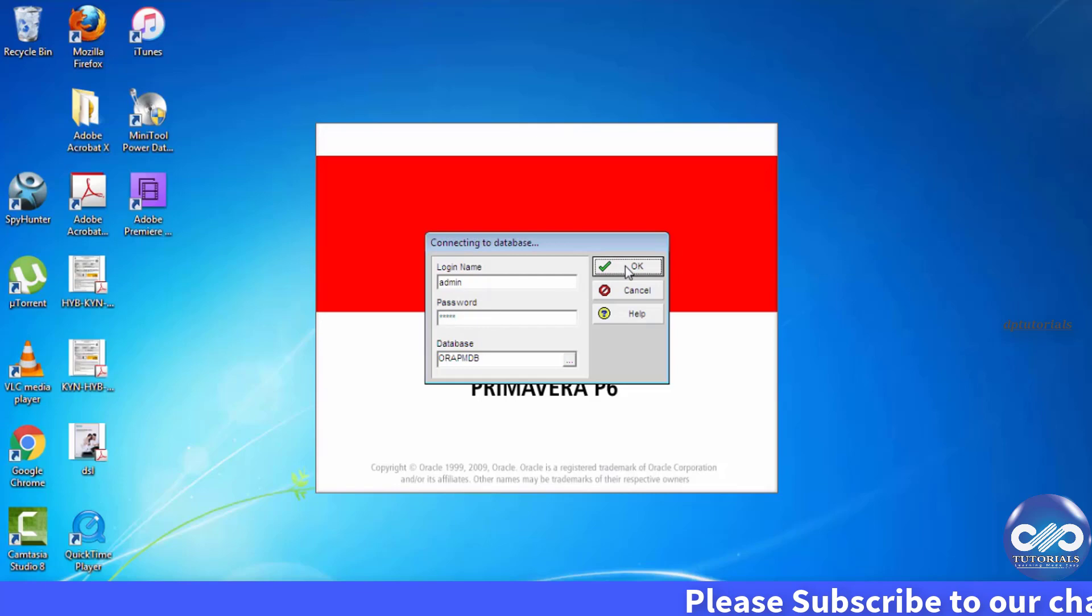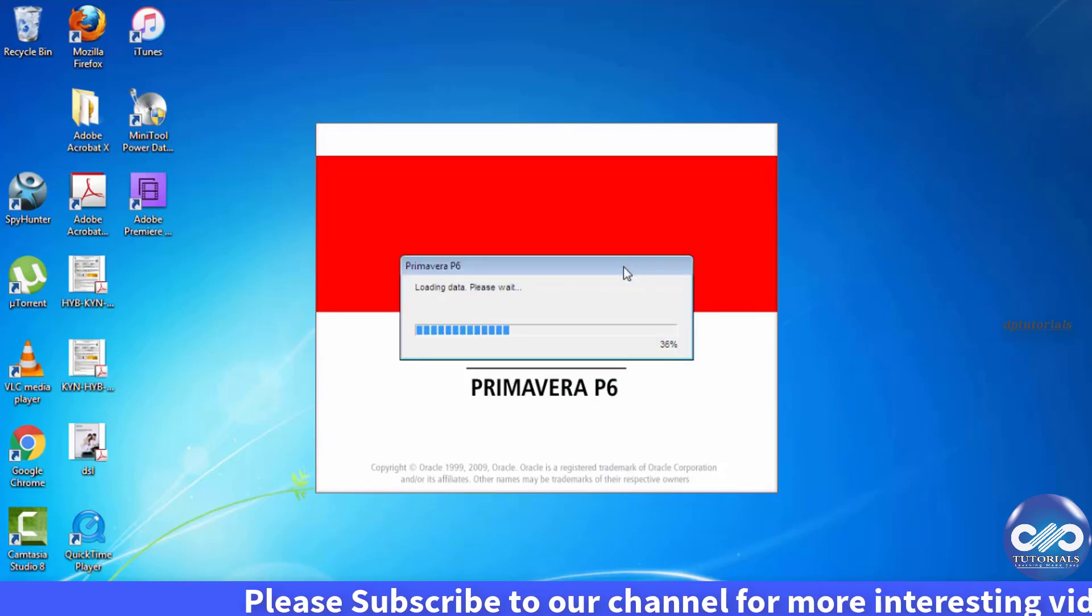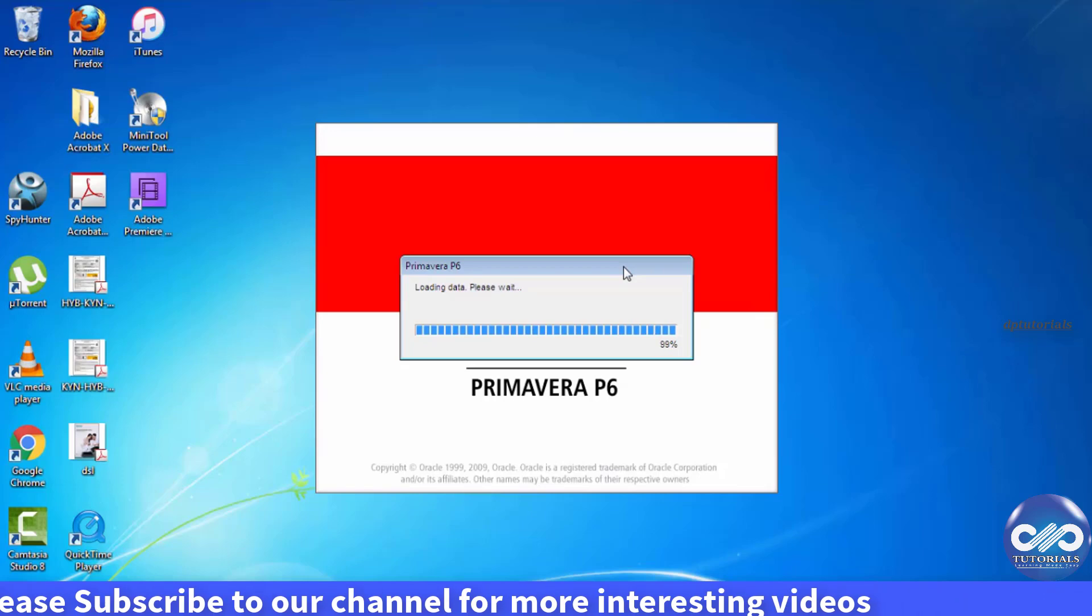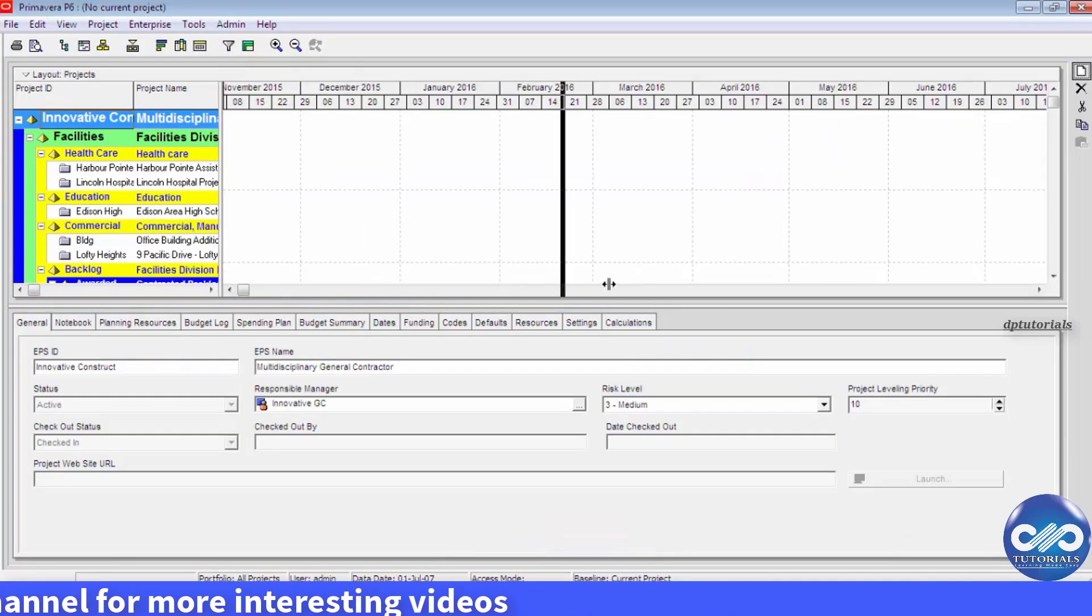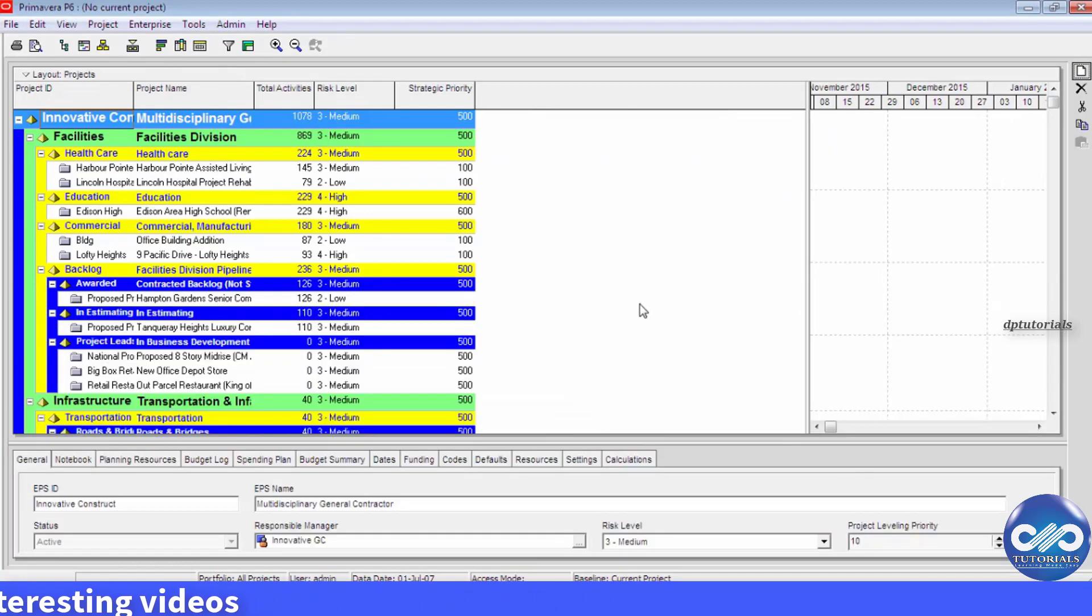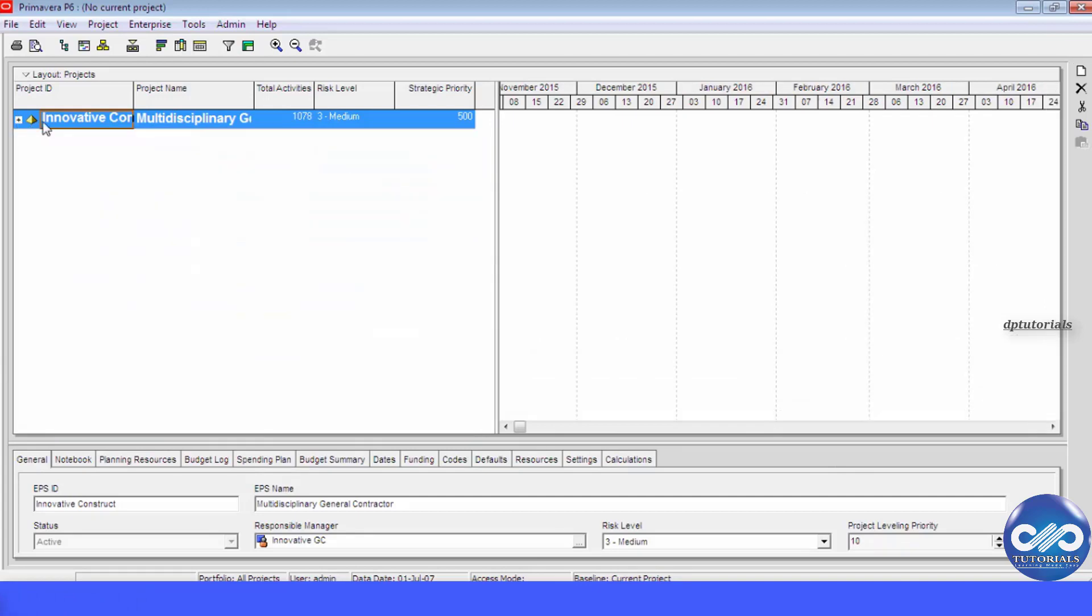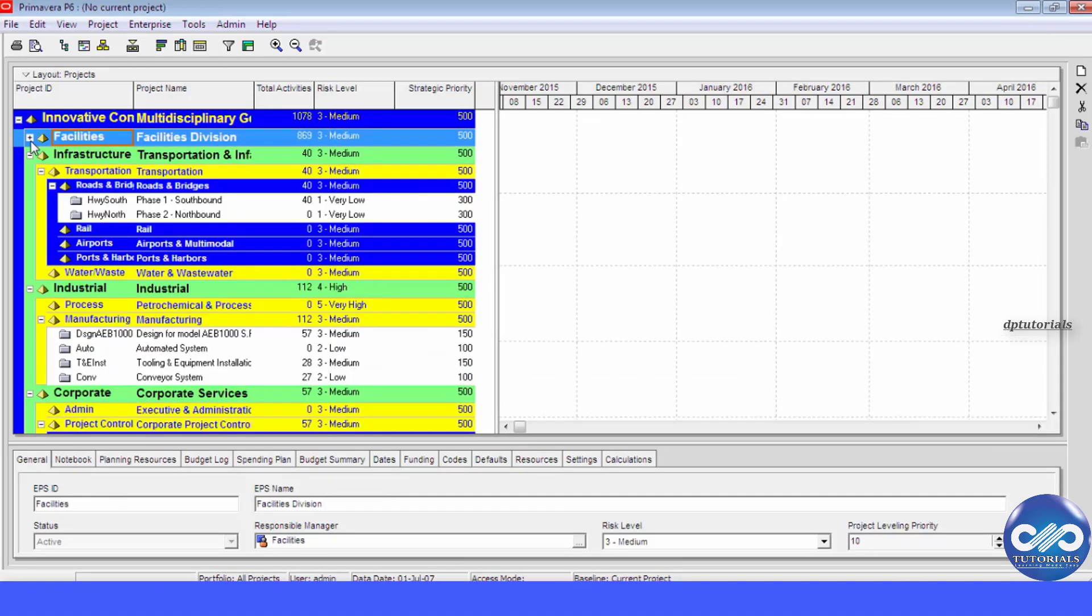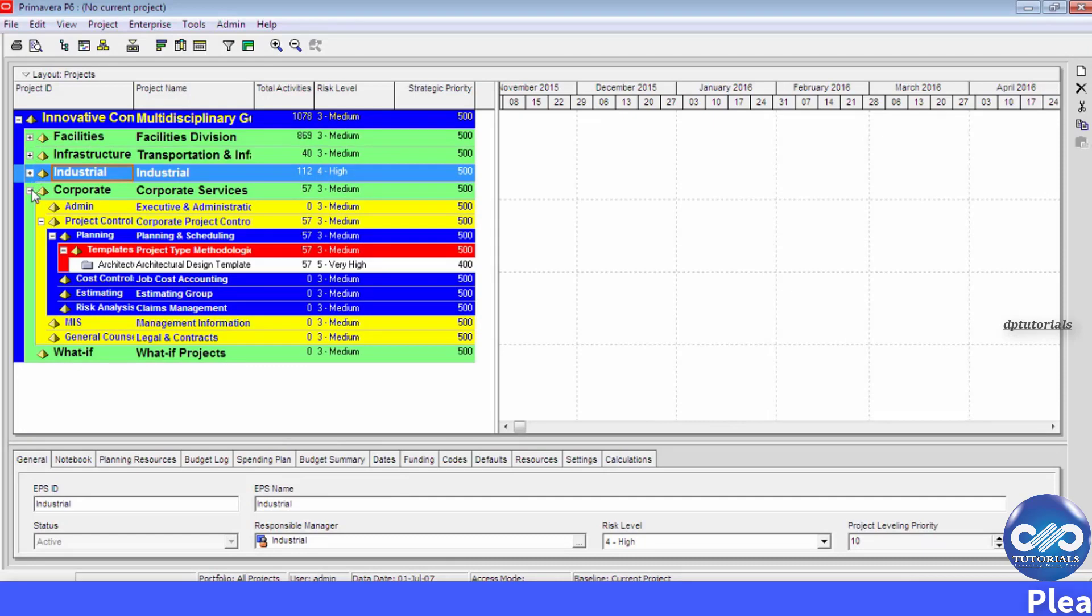This is loading data from the database. So this is how the Primavera tool looks. These are all the sample schedules which we have installed as part of the installation package.